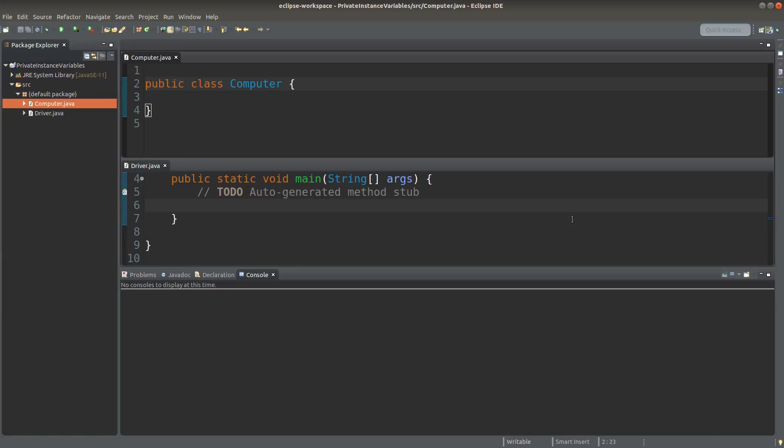Hello everyone, welcome to the Java course. We know that we can make use of the public keyword to declare instance variables. Let me show you an example, and let me show you the problem with this kind of declaration.